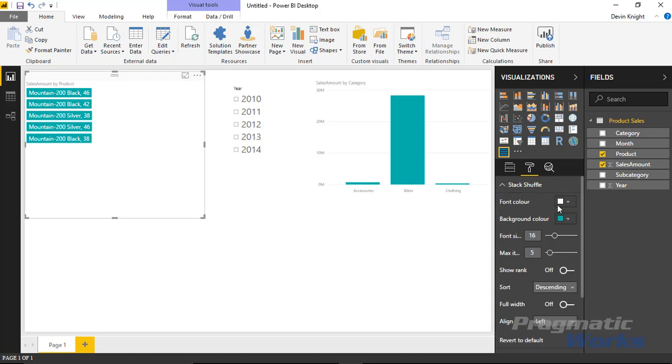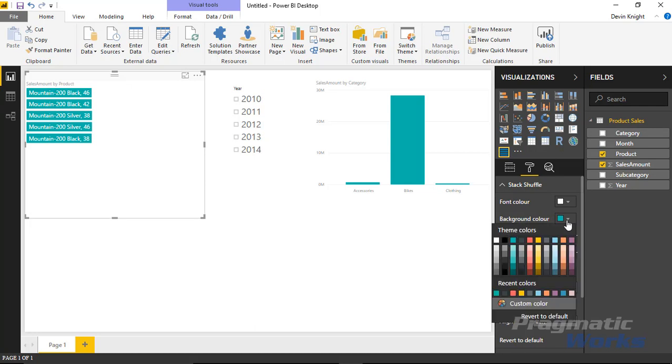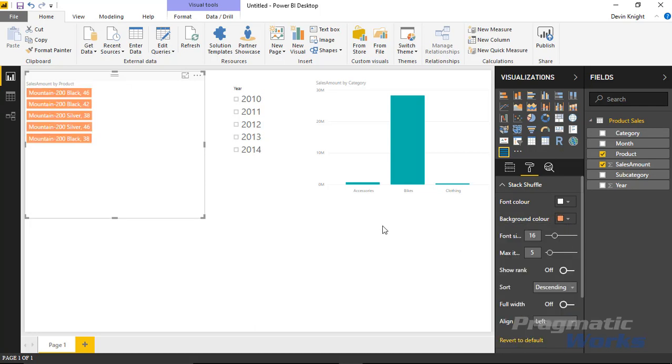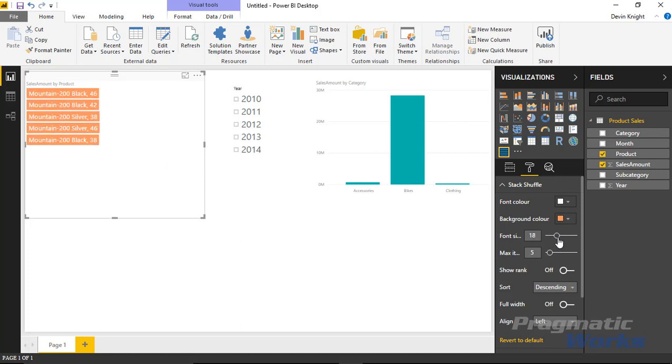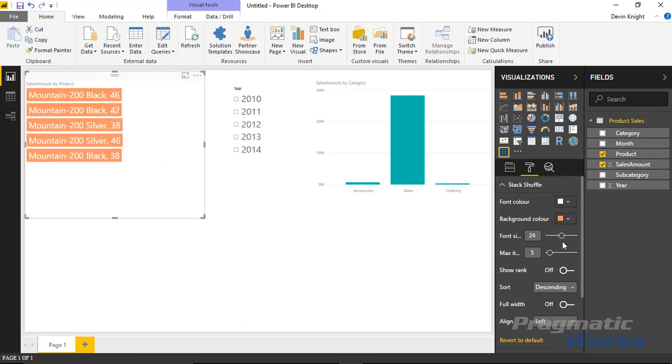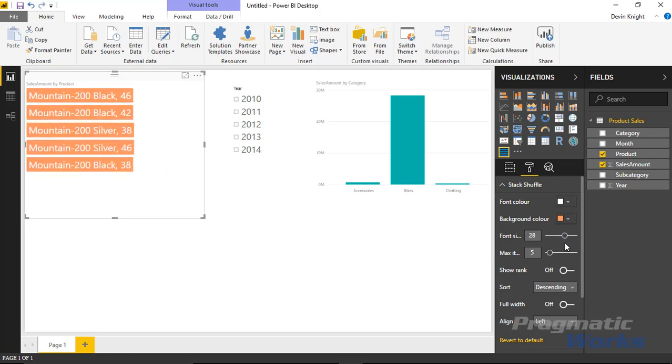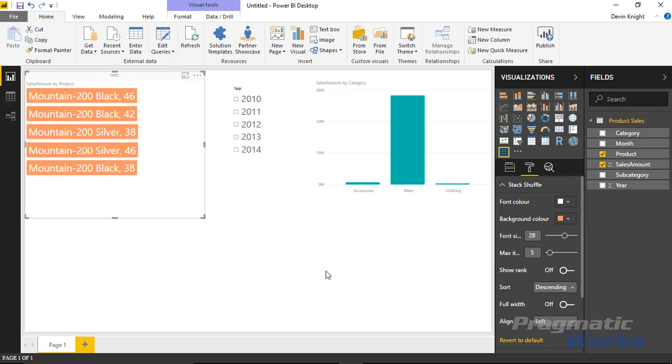Here you can change the color. You can change the font color, which right now is white. I can change the background color. Let's make that kind of an orangish color. You can increase the font size if you wanted to. I can bump it up, maybe make it a little easier to see.